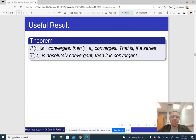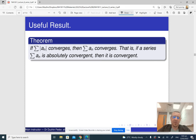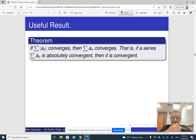The most important theorem about absolute convergence is that if a series converges absolutely, then it converges. Why is this so? It's a very beautiful argument — let me explain it.